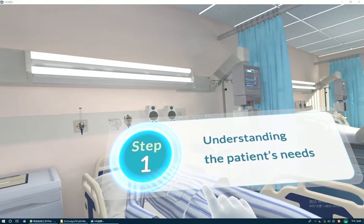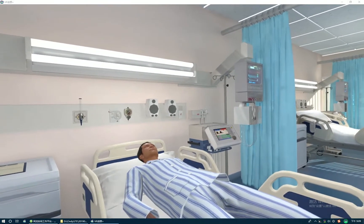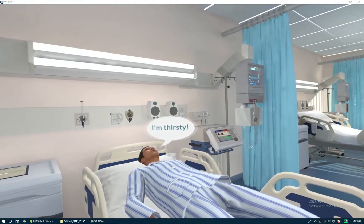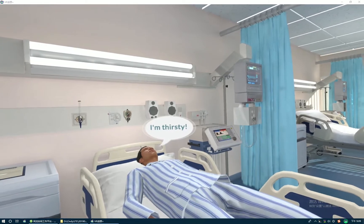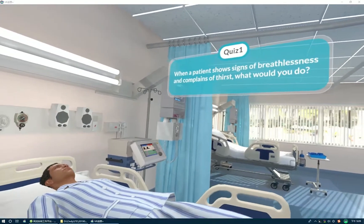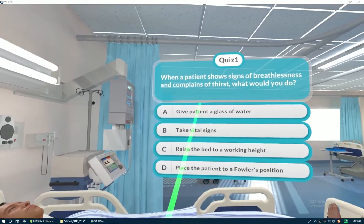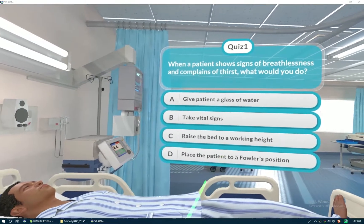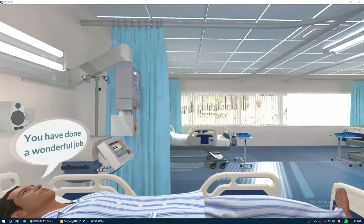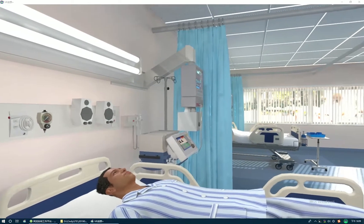Understanding the patient's needs. When a patient shows signs of breathlessness and complains of thirst, what would you do? You have done a wonderful job.